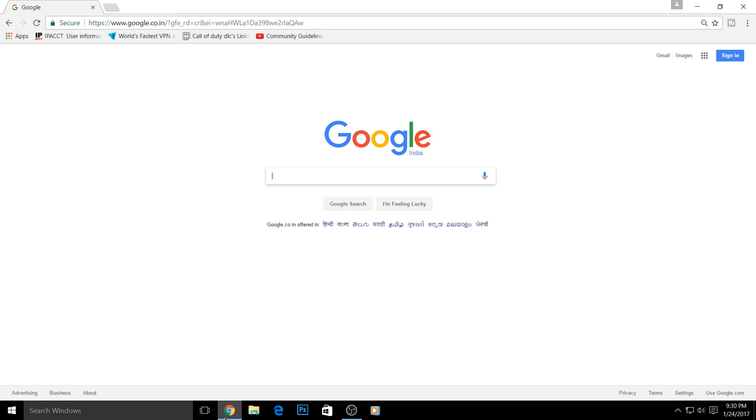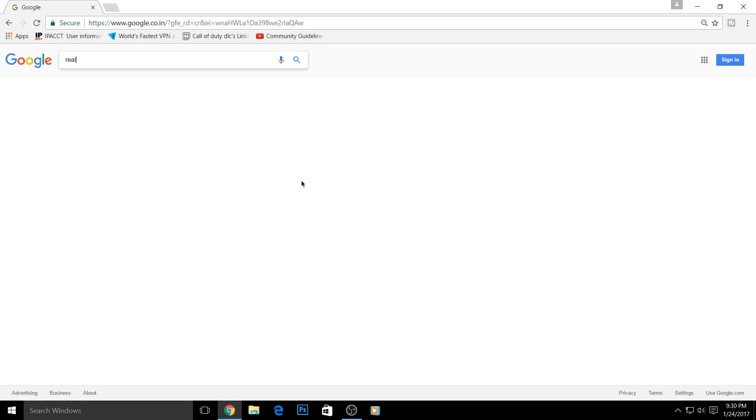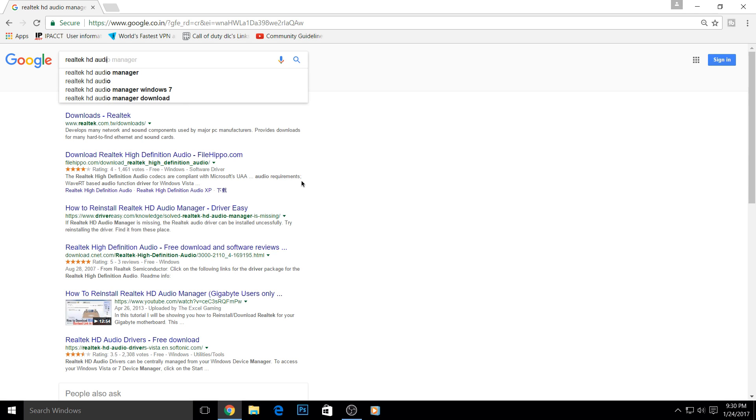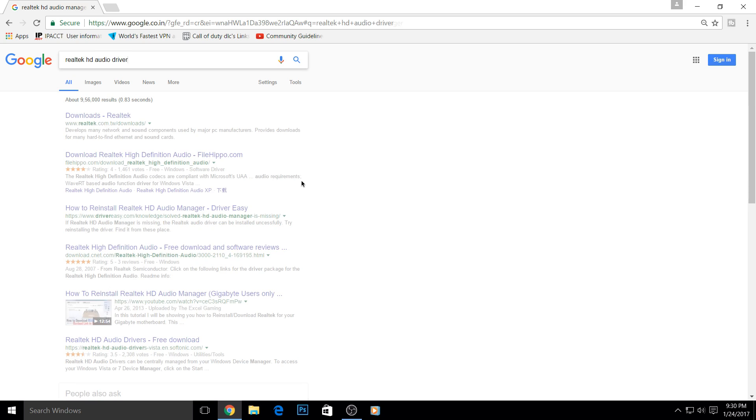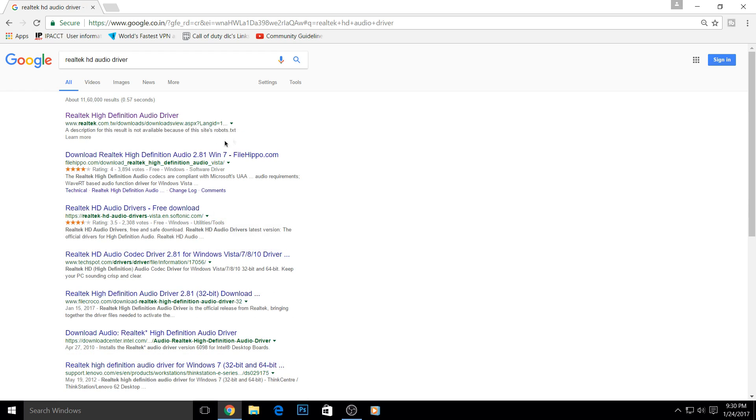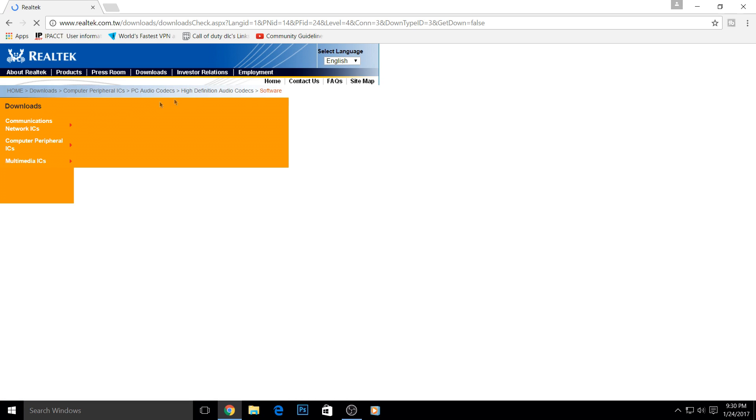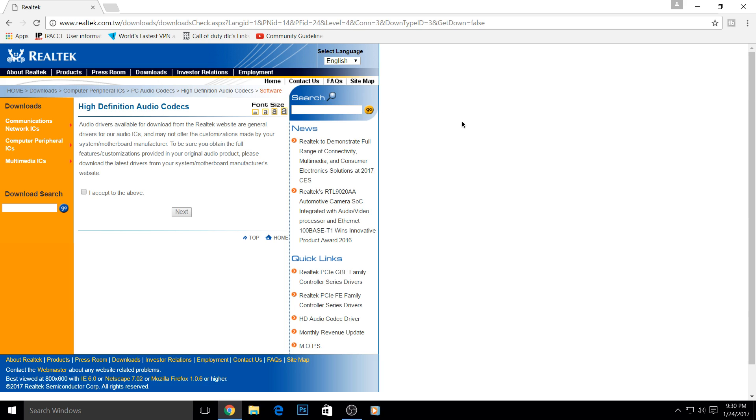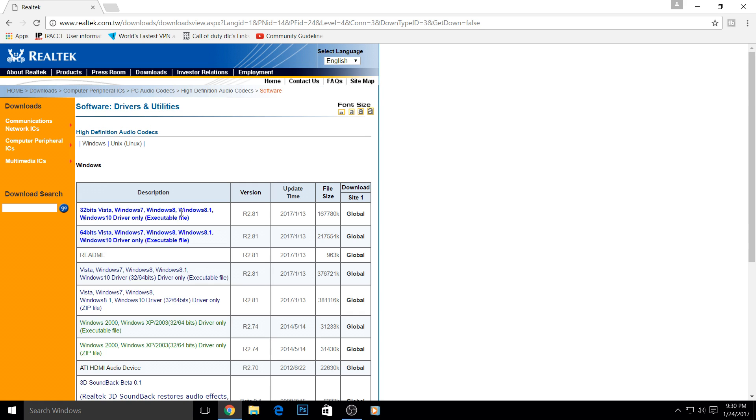First of all, go to Google and type 'Realtek HD audio driver.' Go to the official Realtek.com website - I've provided this link in the video description. You'll get to this webpage where you simply click 'I accept' to the terms and conditions, then click next. After that, you have to choose your PC's bit version. As you can see, it works for Windows 7, 8, 8.1, and 10.